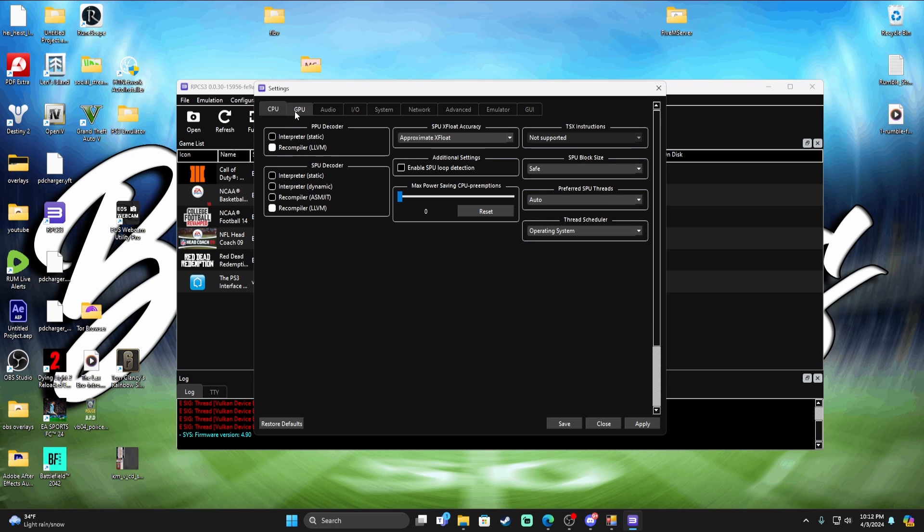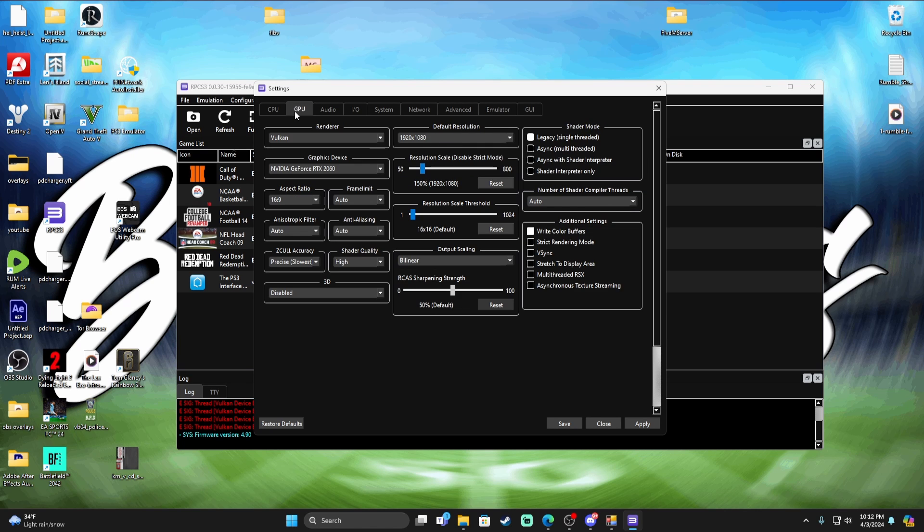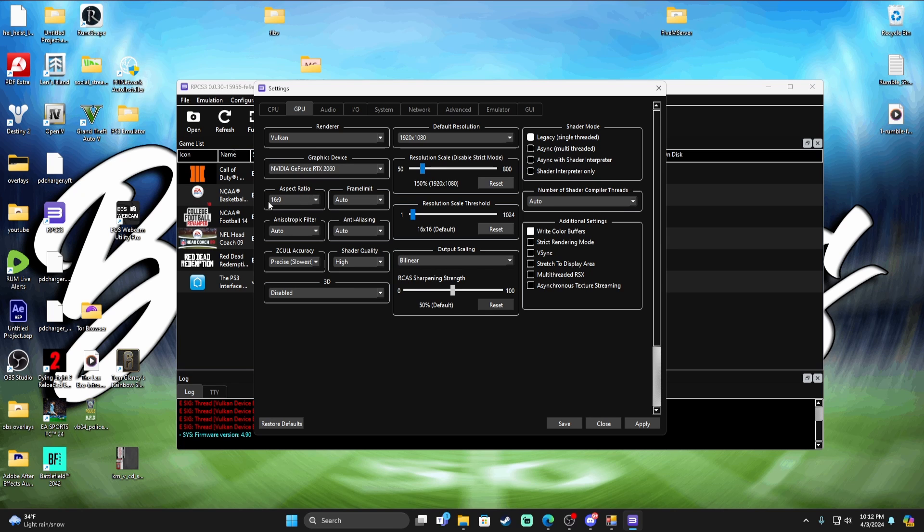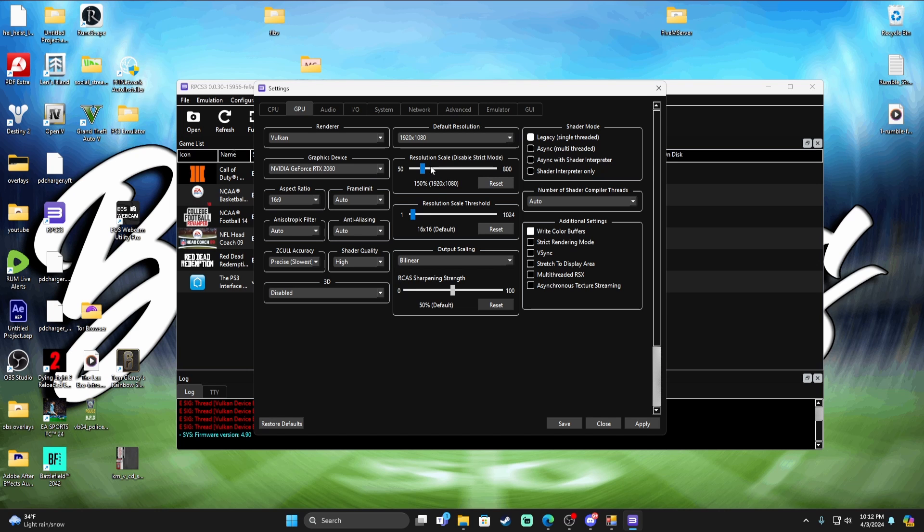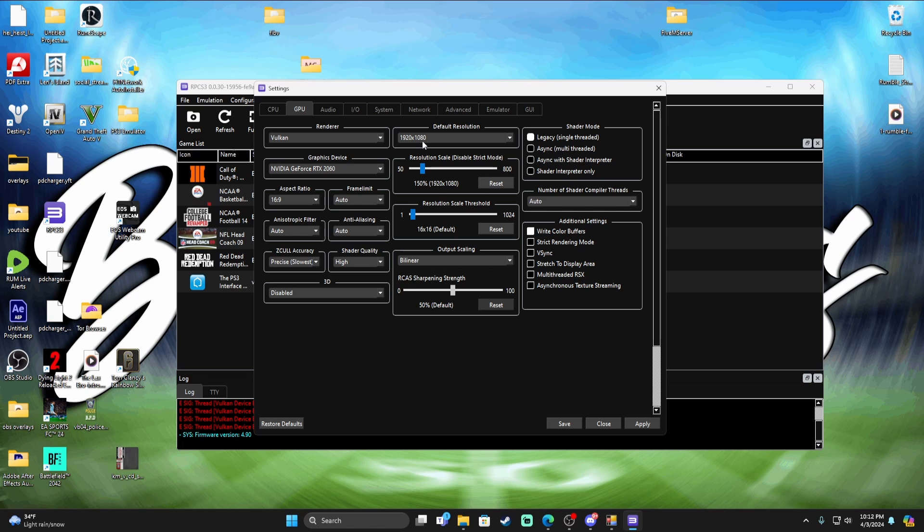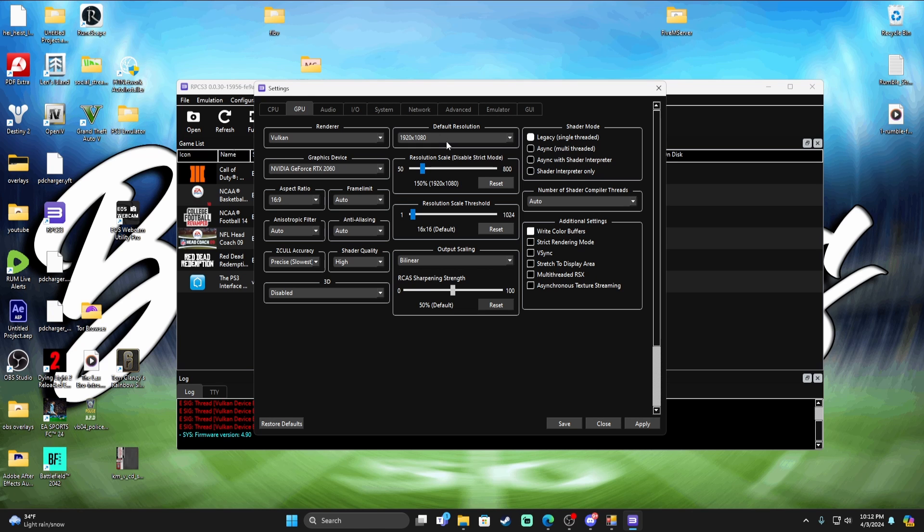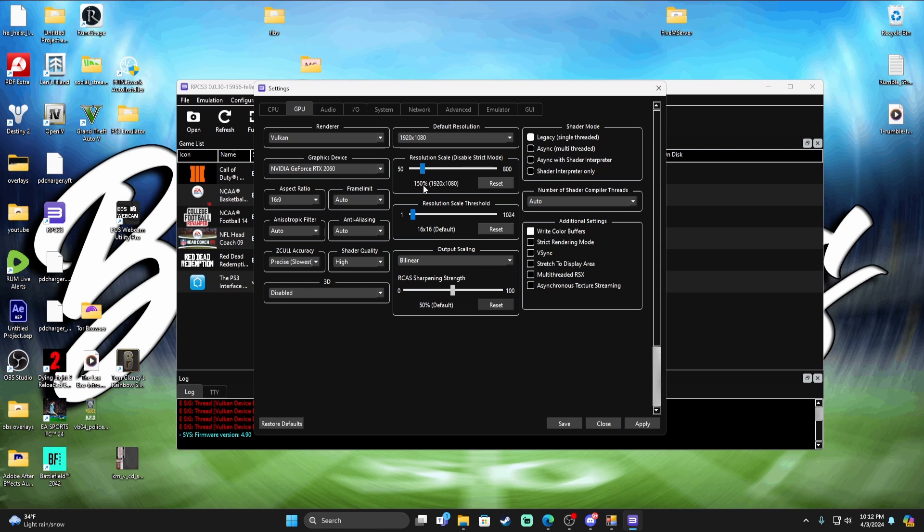Move over to the GPU tab. I put it on Vulkan, obviously my graphics card at 2060, with an aspect ratio of 16:9, auto frame limit. All of this you guys can pause this video and look at it. My resolution is the default to my monitor, 1920 by 1080. Now I will say this guys, if you have a little bit of issue, try dialing it down a little bit. It might look a little weird, just try it.